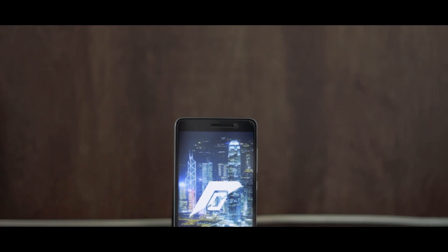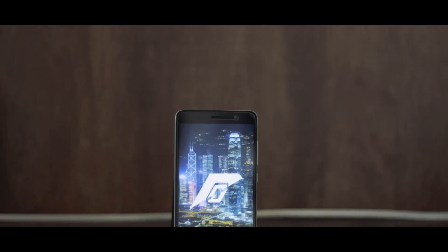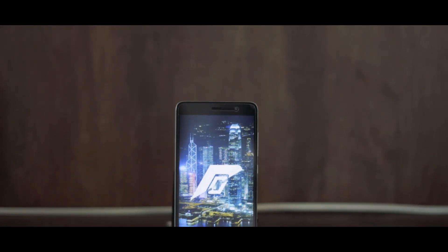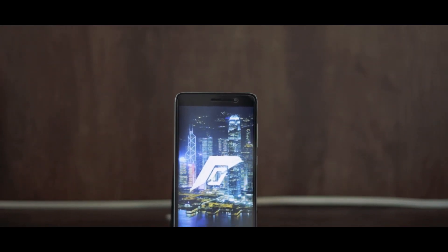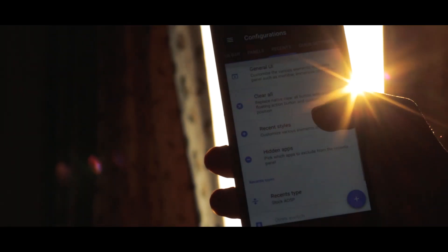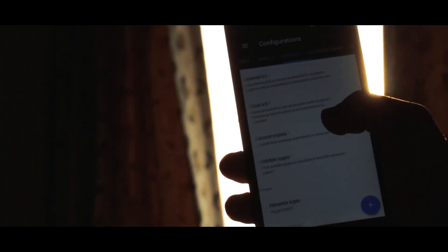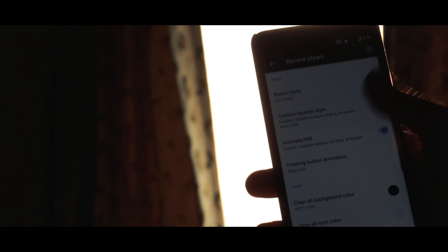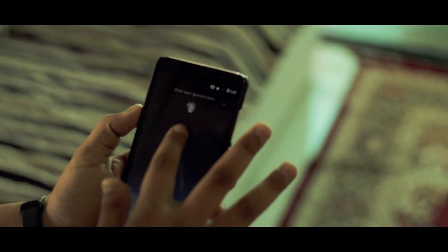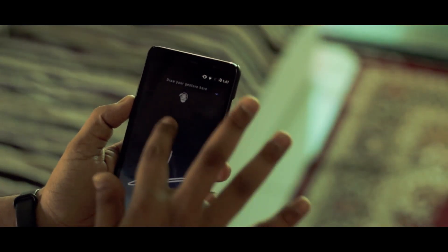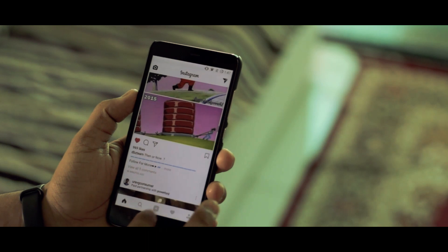Resurrection Remix is probably one of the best custom ROMs available out there. And once you flash it, you dive into the world of some delirious customizations. So with all the super abundant features available, here are the top 10 features or customizations of Resurrection Remix which I think are worth a try.